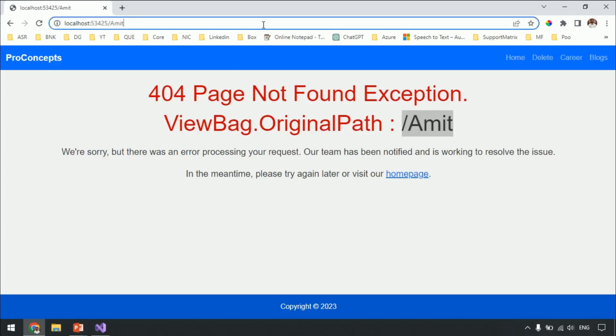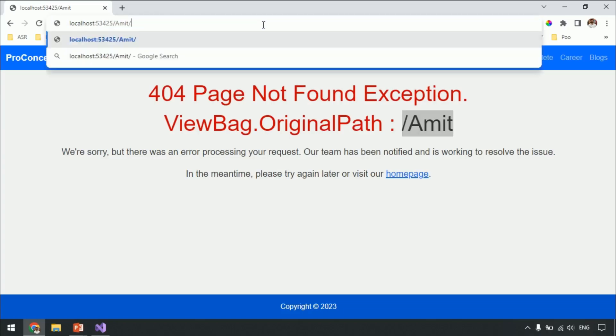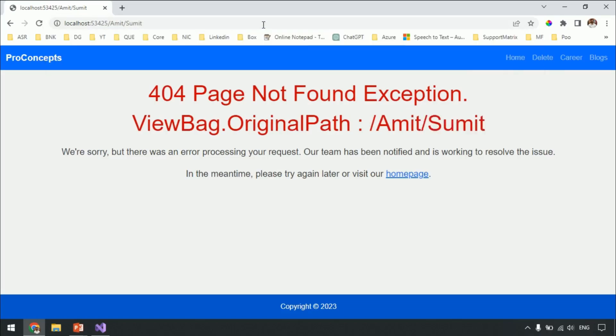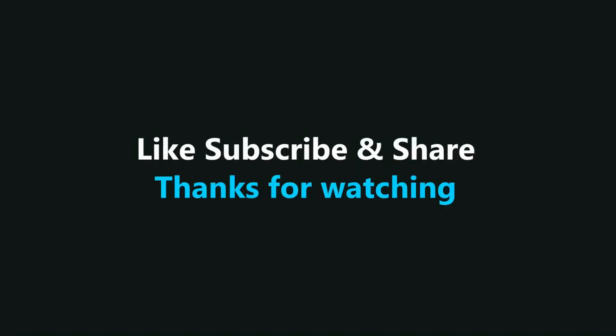So that's it from this video. Hope you like our content. If you have any queries related to the content of this video, do ask me in the comments. Thanks for watching.